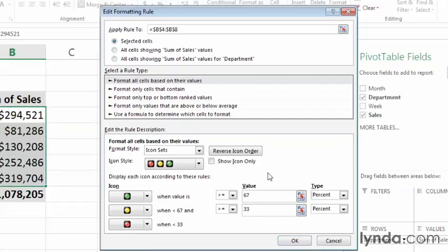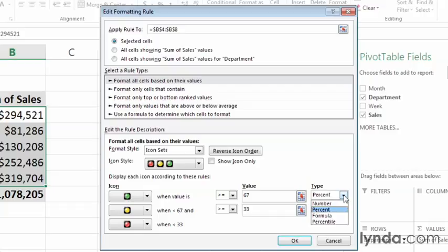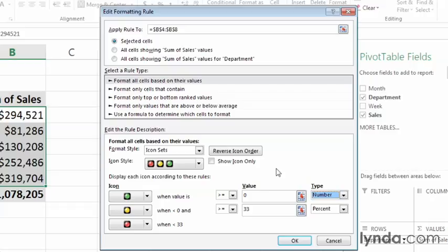Let's say that I want to use an absolute number instead of a percentage. To do that, I can change the type from percent to number. So I'll click the down arrow next to the first type box, and click Number. When I do, the number in the value box resets to zero. And in this case, I want to assign green to any sales value that is greater than 275,000. So I'll select the value in the green icons rule, and type 275, followed by three zeros.